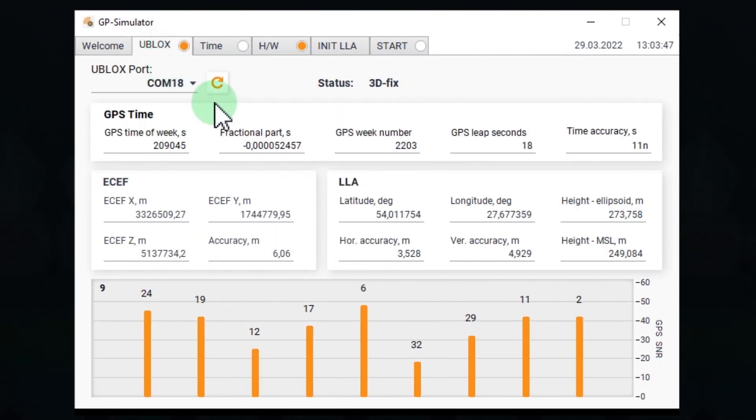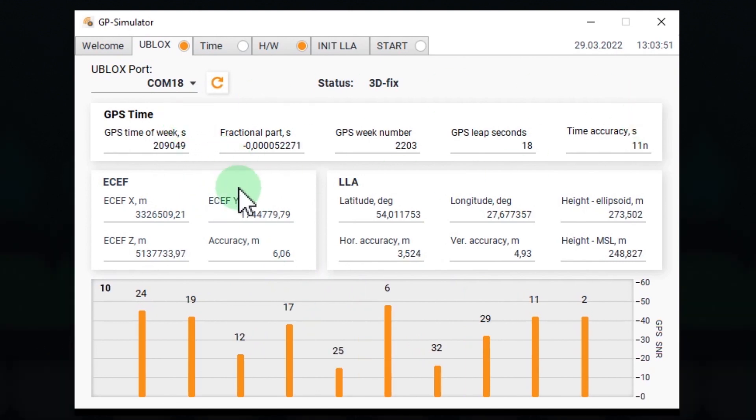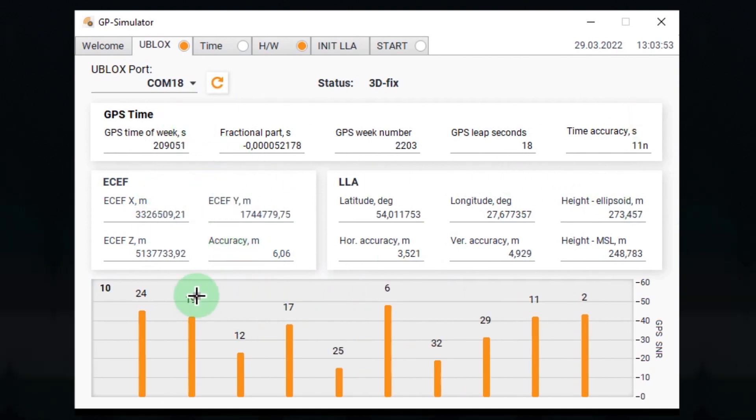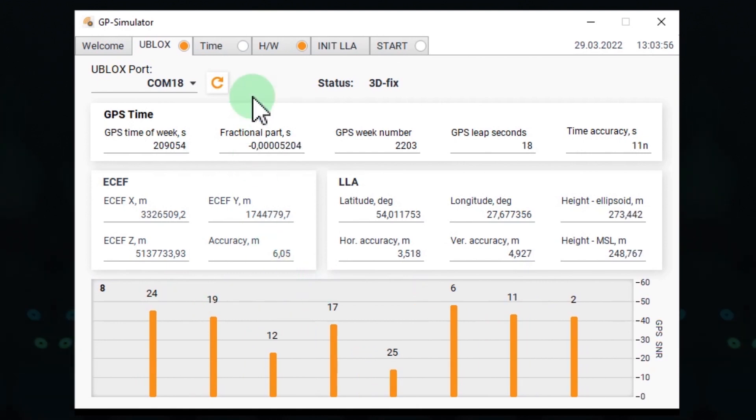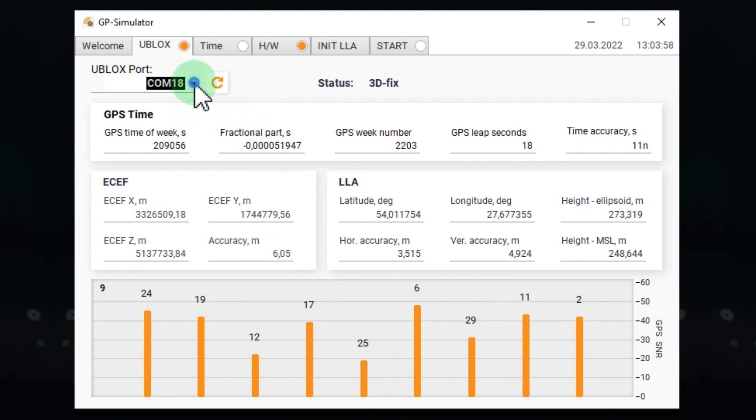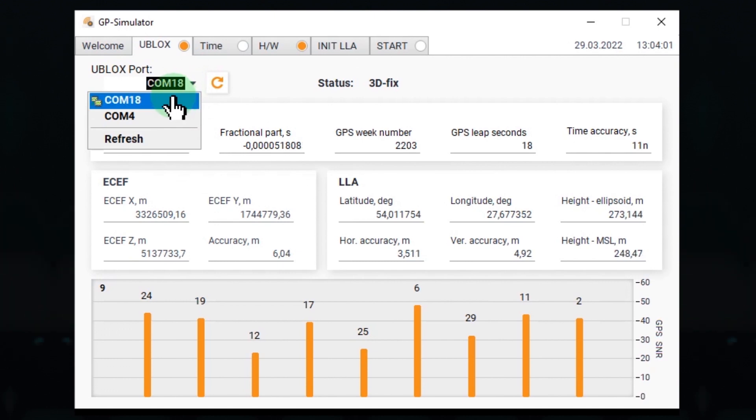Here you see the data from the reference receiver. Timing, coordinates and visible satellites. And there is only one setting here. You just need to select the connection port.